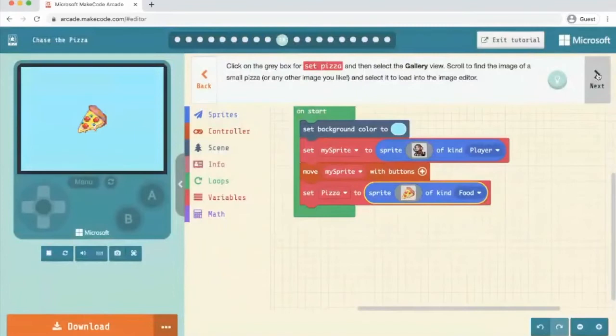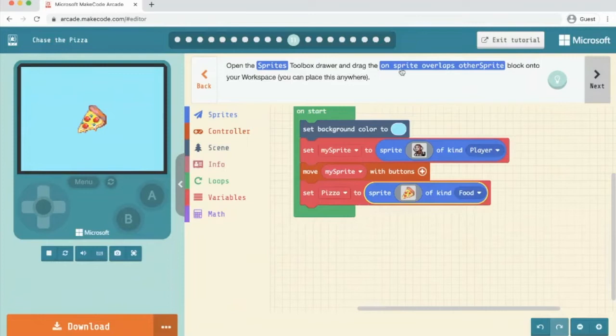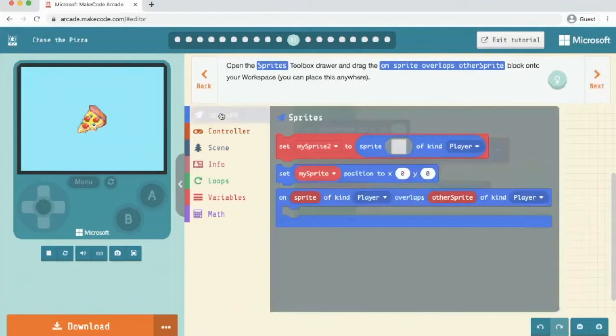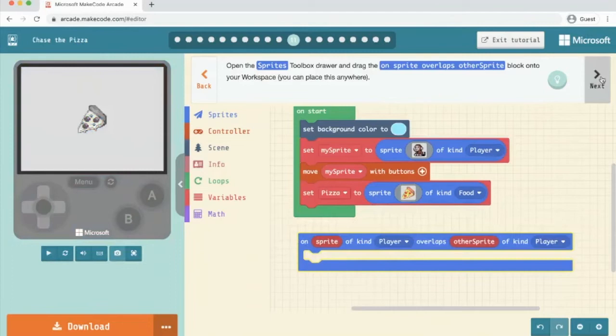Open the sprites toolbox, draw and drag the on sprite overlaps other sprite block into your workspace. We can place it anywhere. So we're going to go in sprites, on sprite. Okay, we'll put it there. Awesome.